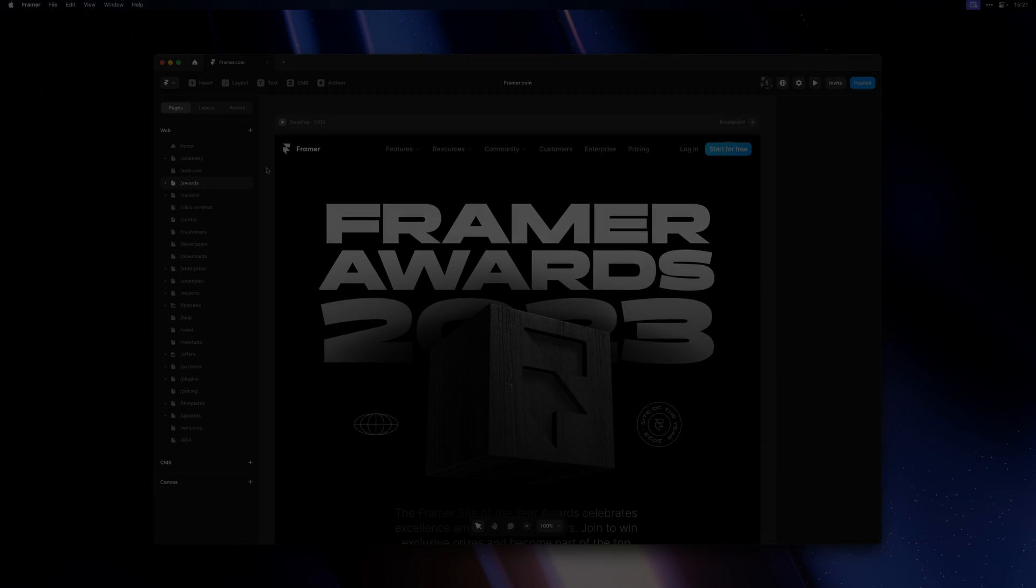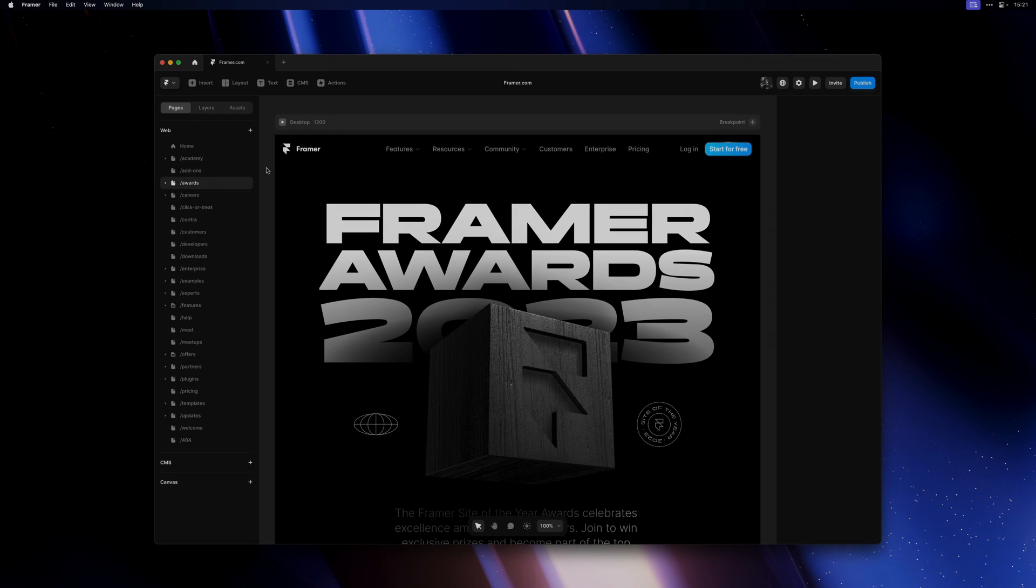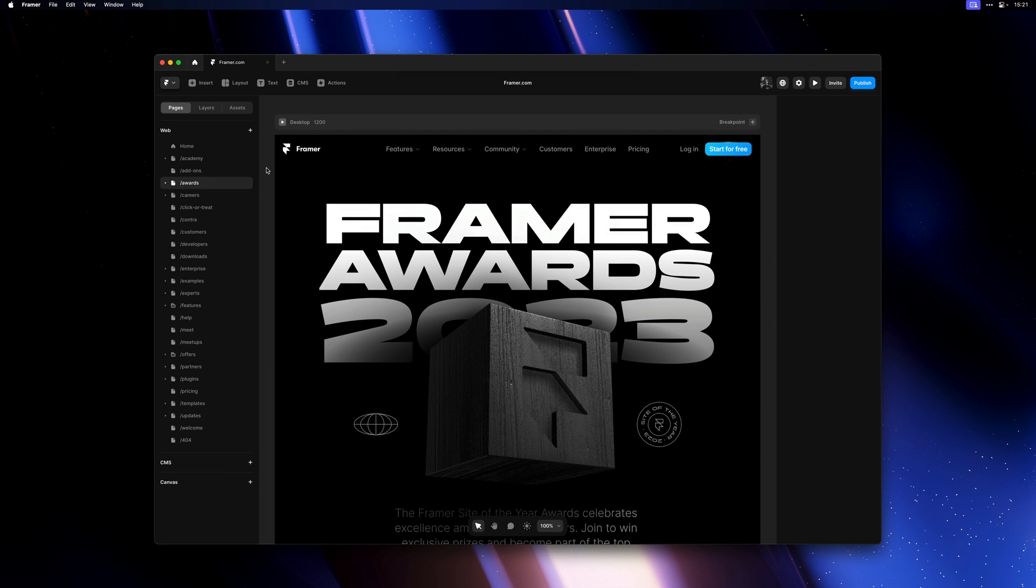My name is Benjamin and in this video I'm excited to introduce our redesigned page panel.